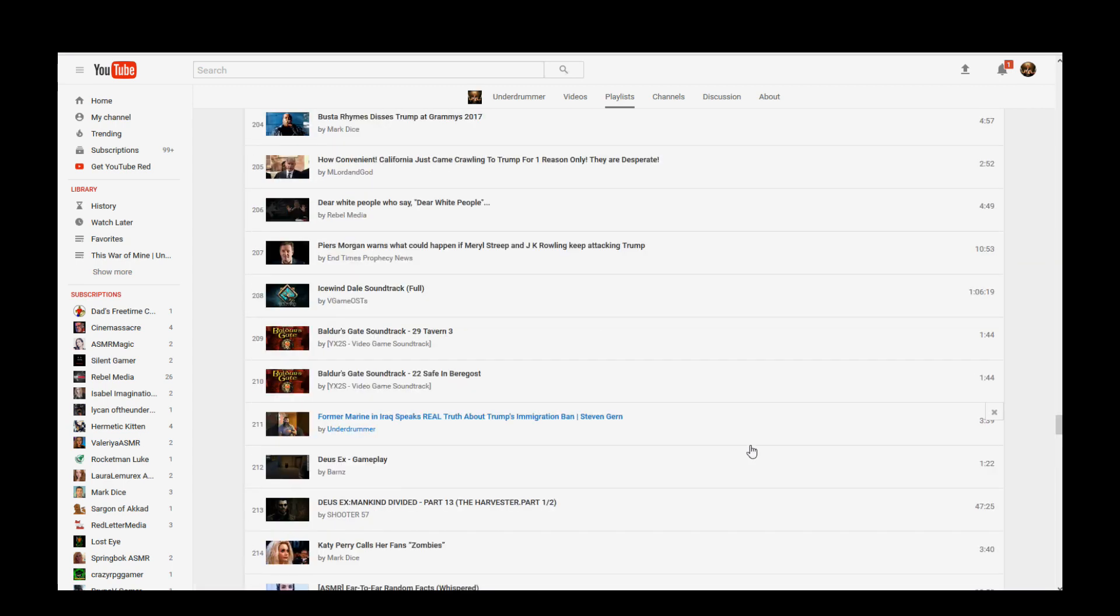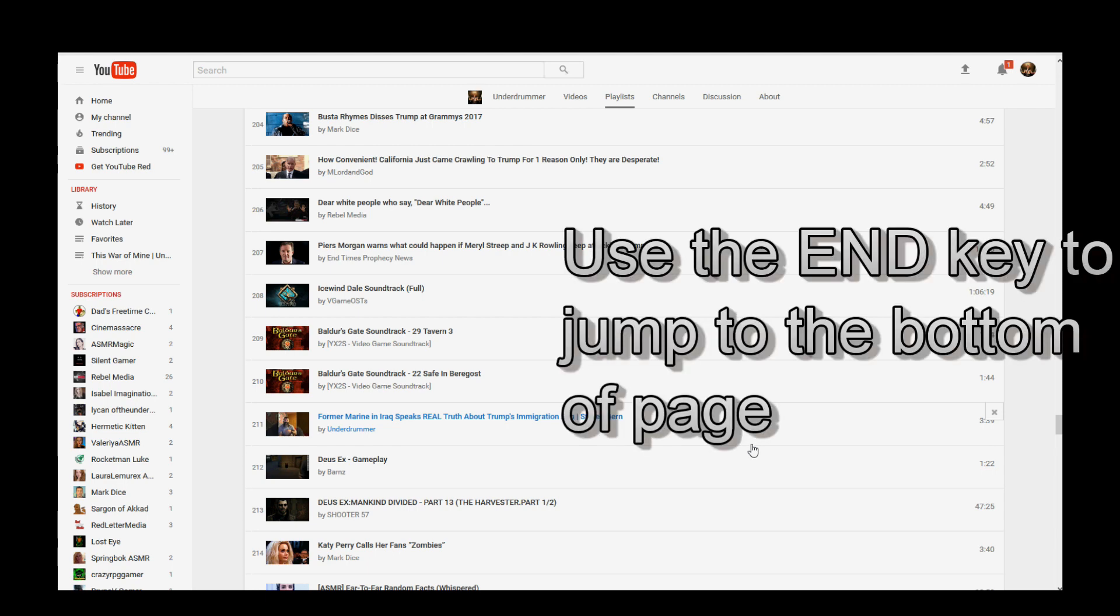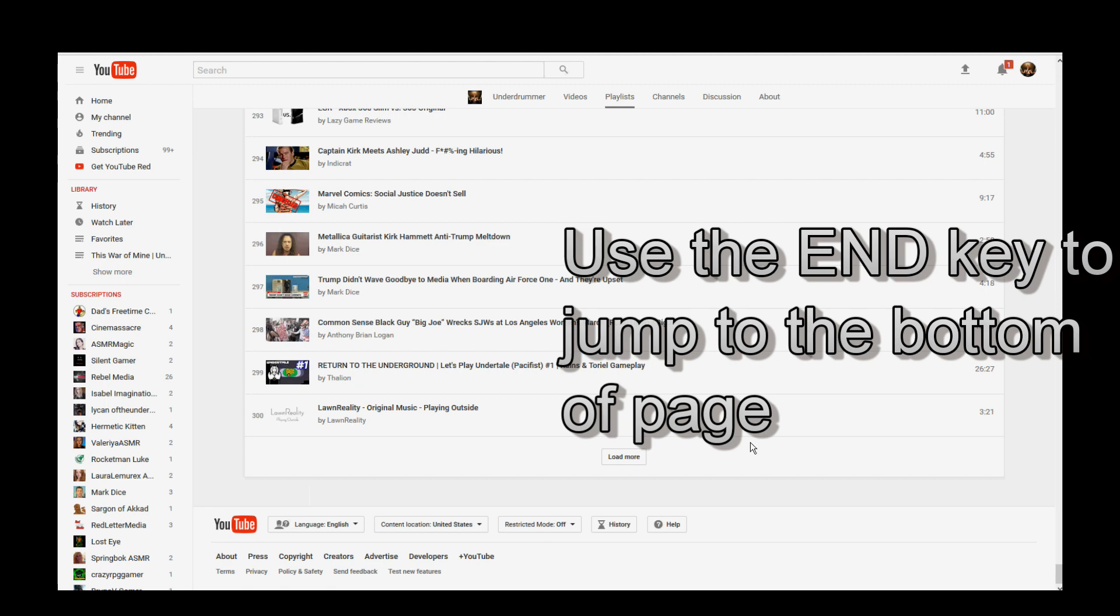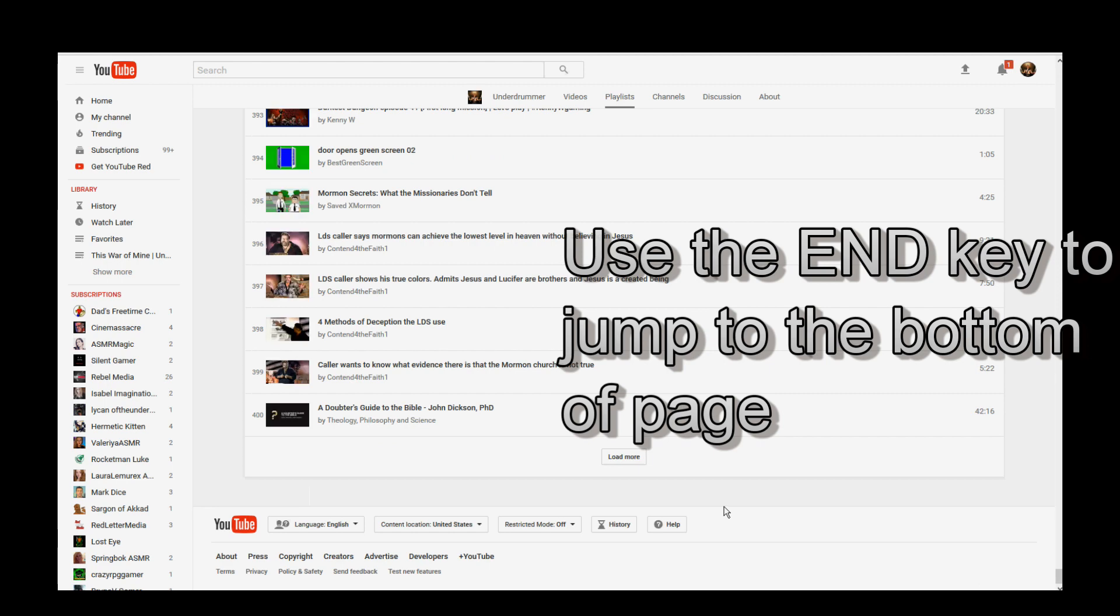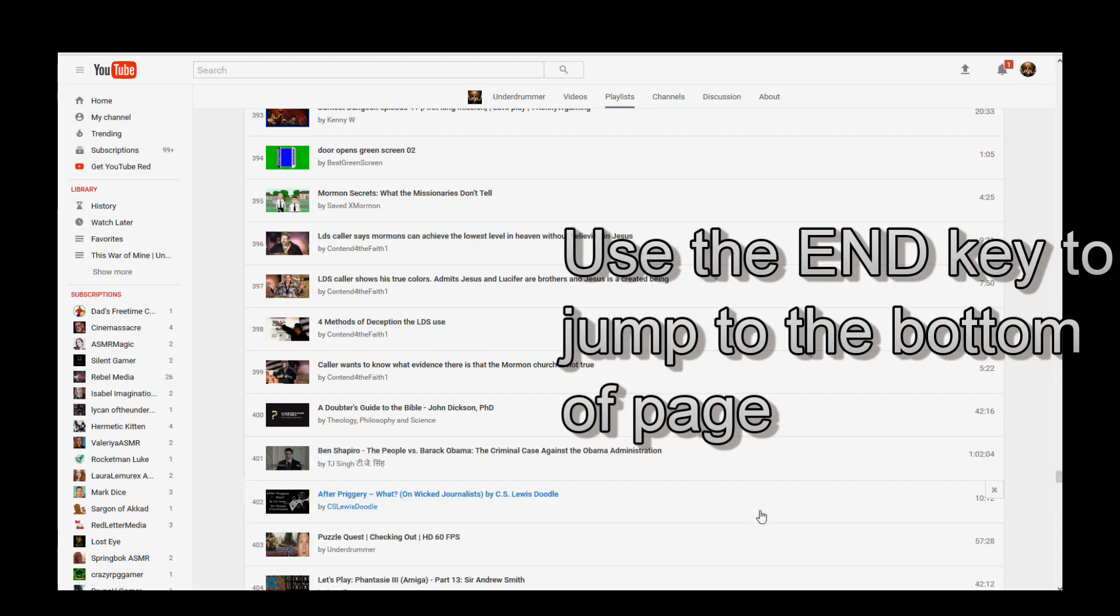So we've got to scroll down, load more, and will actually take you to the end. So a useful, helpful tip there, just hit the end key, it'll take you right down to the end. Load more, we're at 300 now. Let's do it again. Hit end. Load more, now we're at 400.